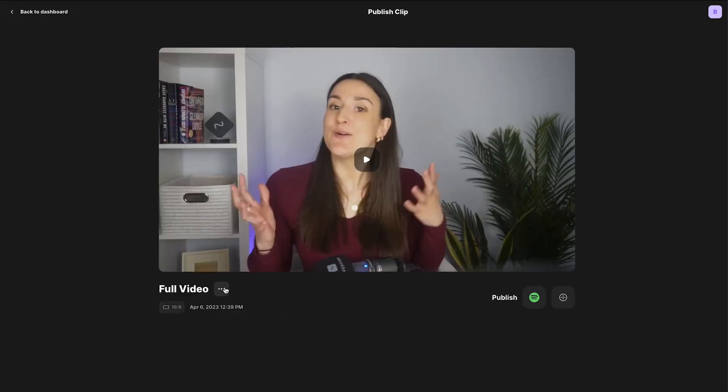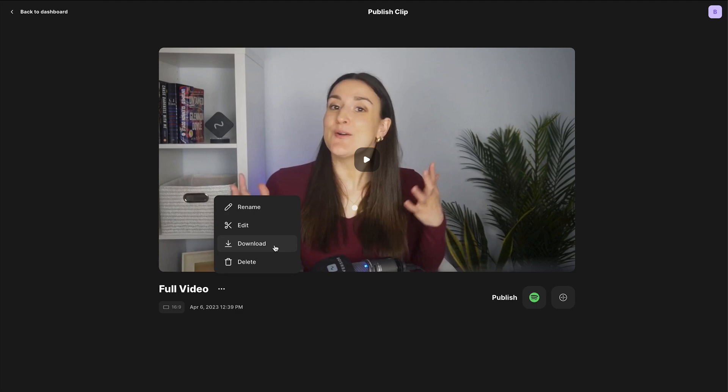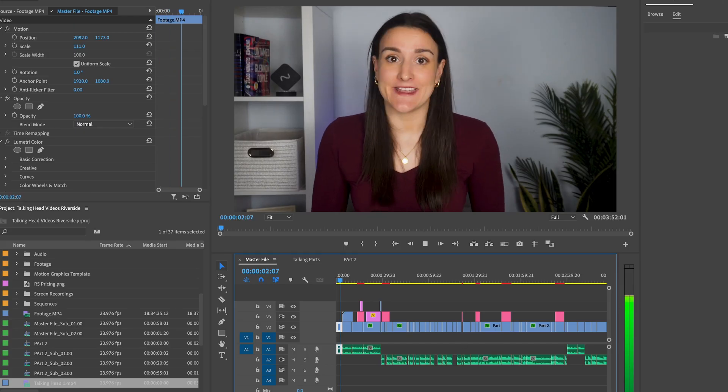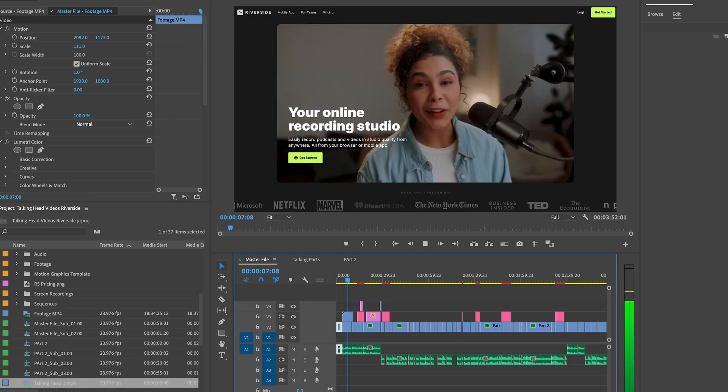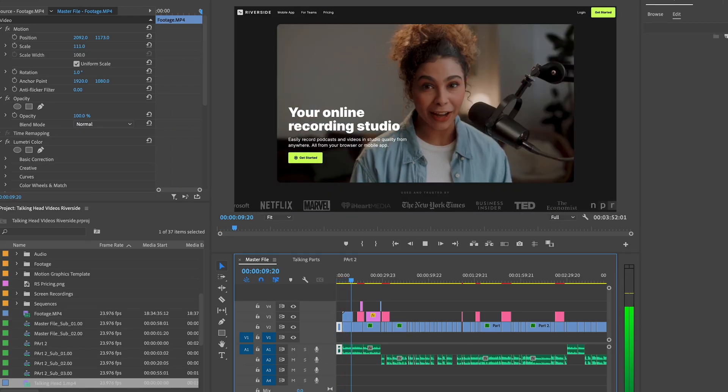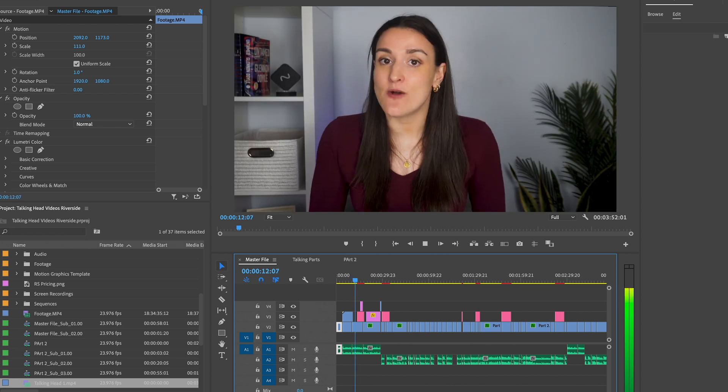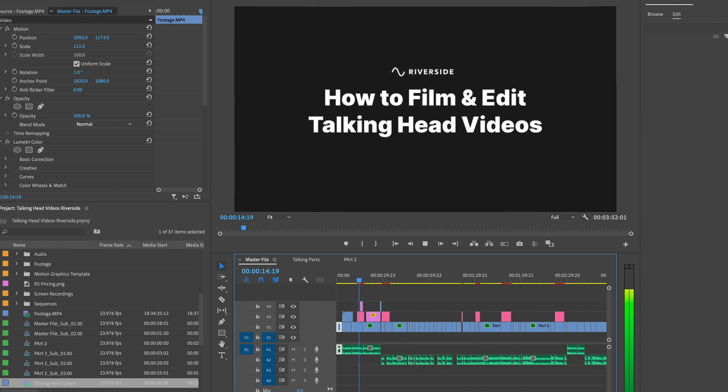From this page, you can download your video with all of your mistakes edited out. You can then bring that video into an external editor like Adobe Premiere Pro or Final Cut Pro to add your additional visual elements. And that's it!